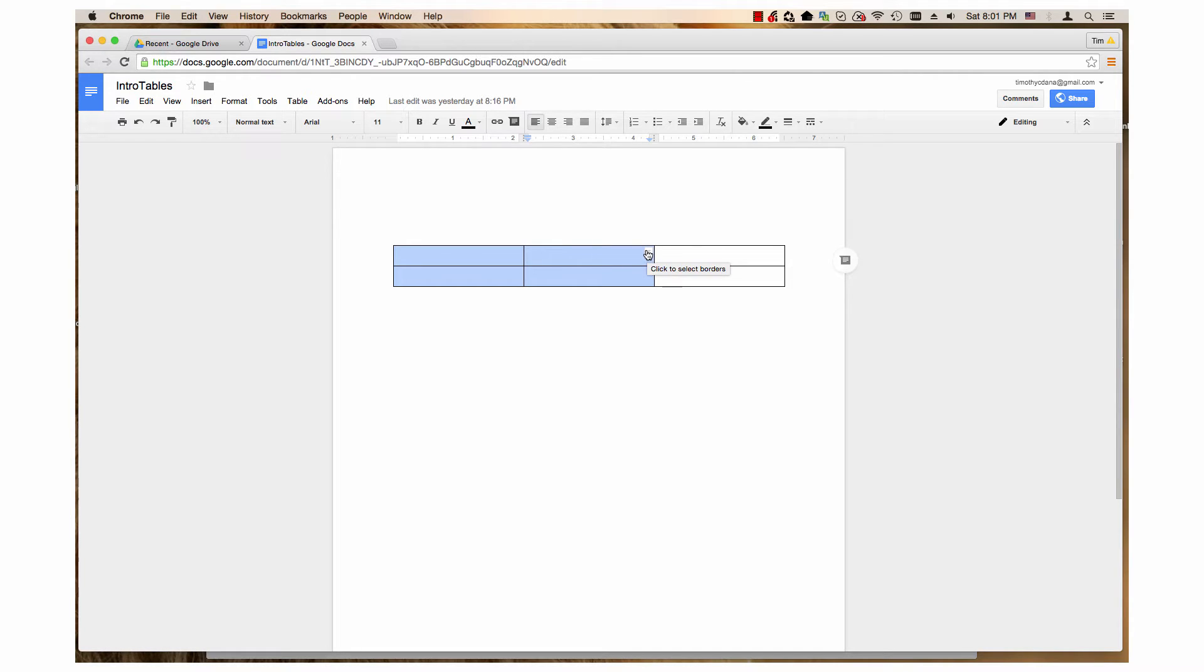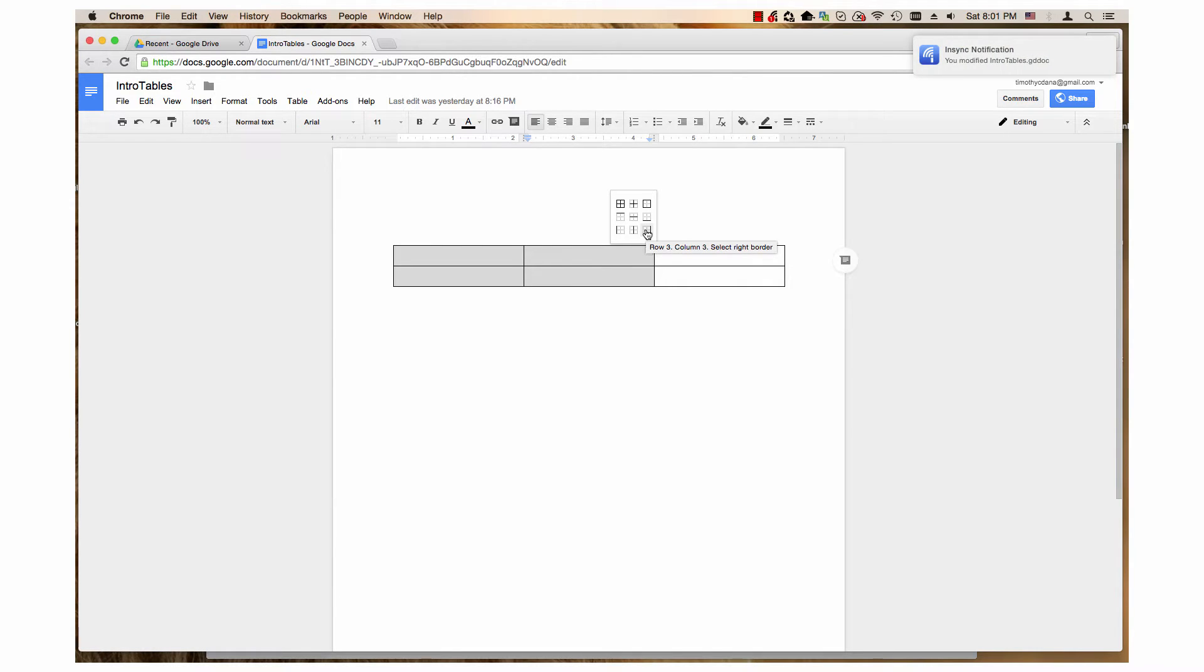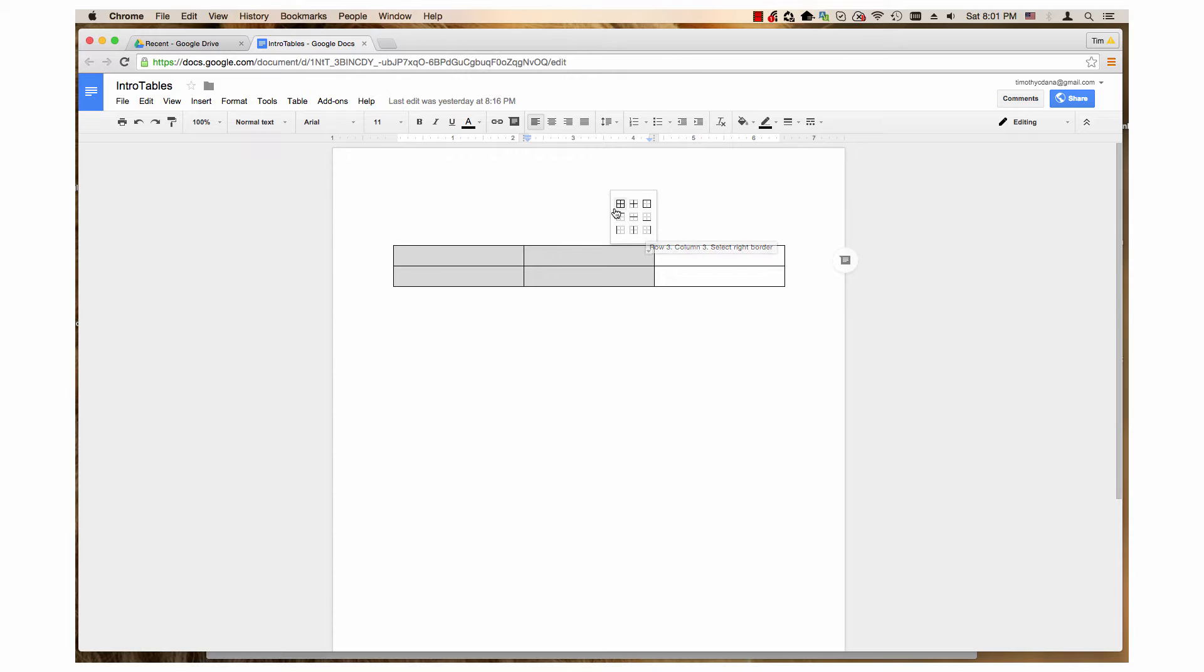Click the arrow. A dialog opens with nine icons showing which borders will be highlighted. Click on the desired icon and it will highlight those borders.